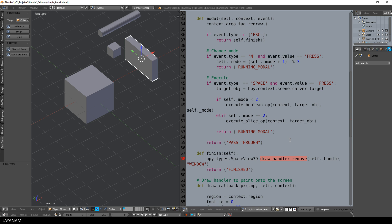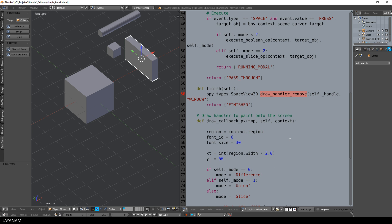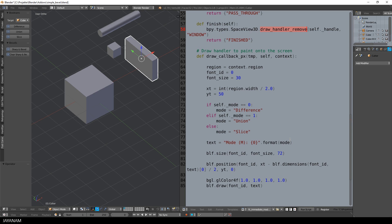When the operator is finished, the drawHandler will be removed. So let's have a look at this drawHandler. In this method, I draw the text of the current mode to the 3D viewport.